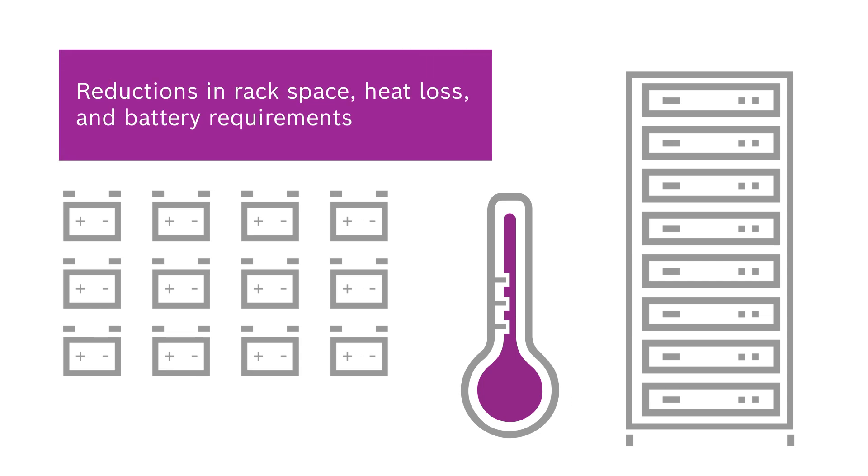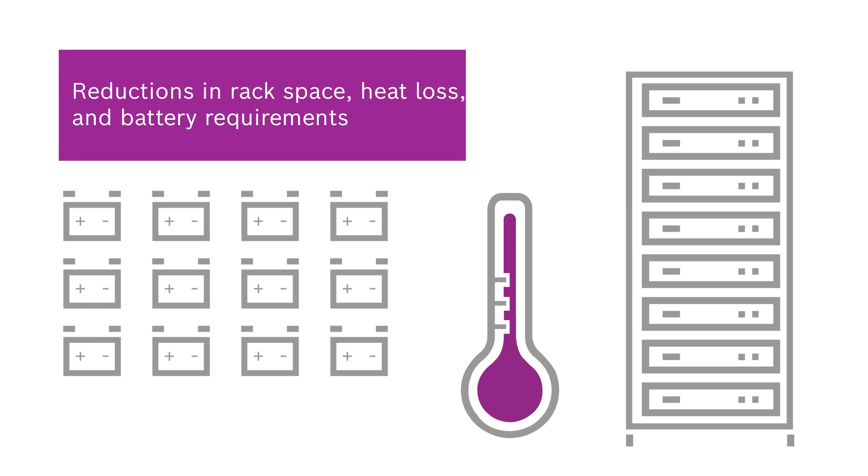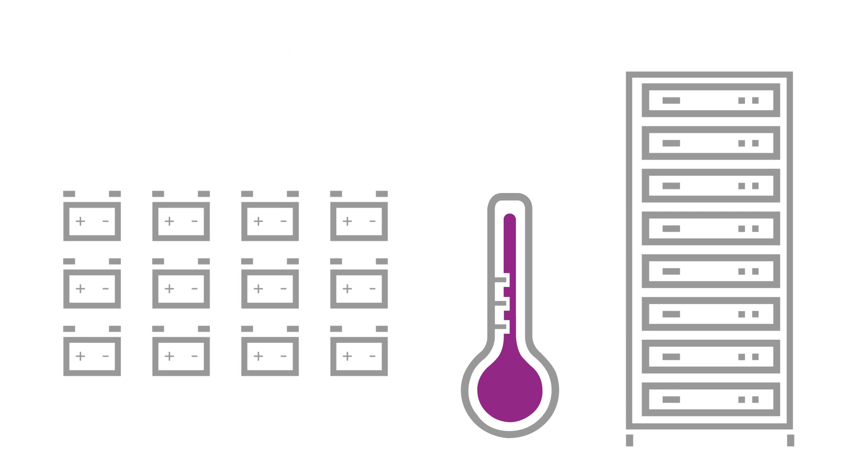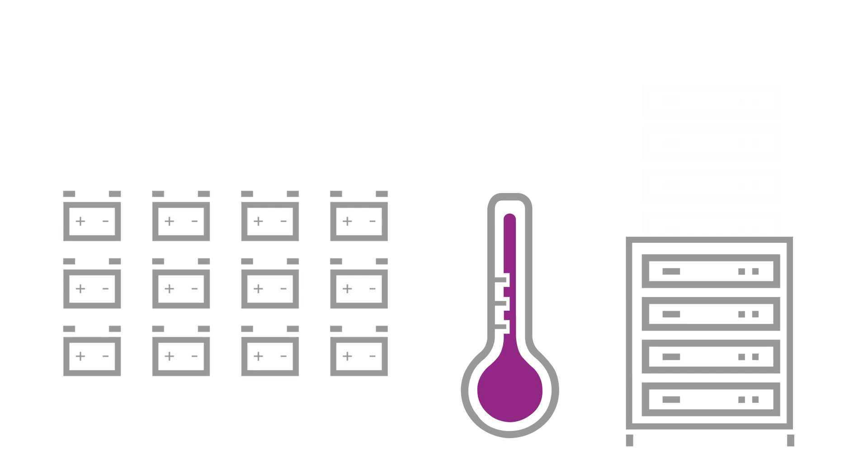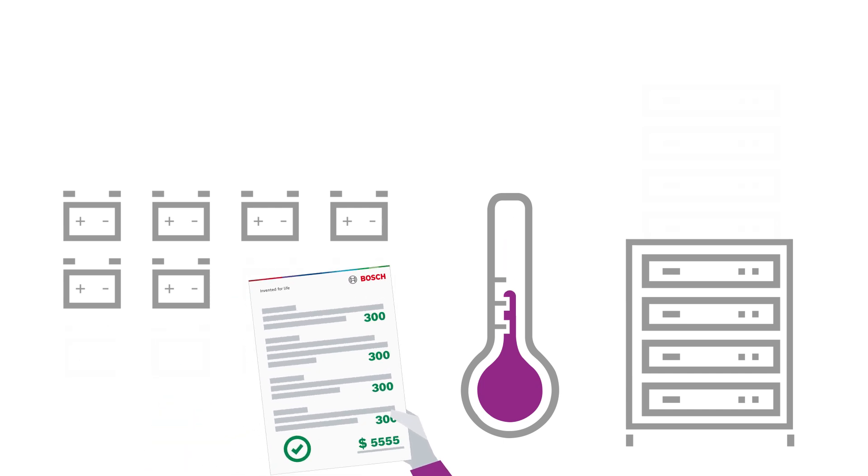From experience, we know that with ProSensor you need about half the amplifier power, reducing rack space, heat loss, and battery needs.